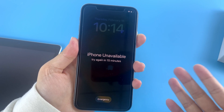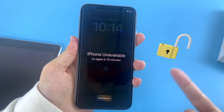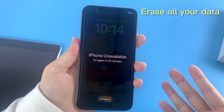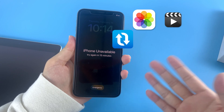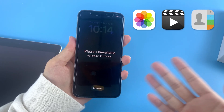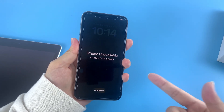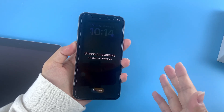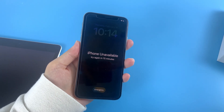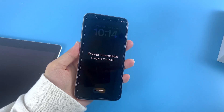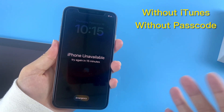Here's a heads up: resetting your iPhone will not only get rid of that frustrating 'iPhone Unavailable' message, but it'll also erase all your data. So hopefully you've backed up all your important stuff like photos, videos, and contacts before you hit that reset button. If you haven't backed it up, you can still look on the bright side — resetting your iPhone can give you a fresh start. Let's see how your unavailable iPhone can be reset without iTunes and a passcode.